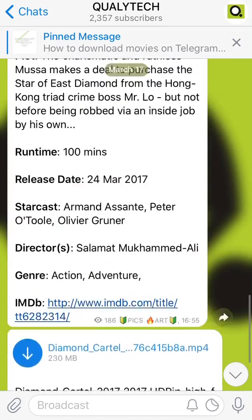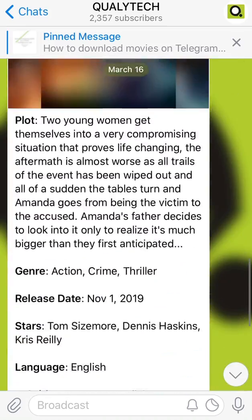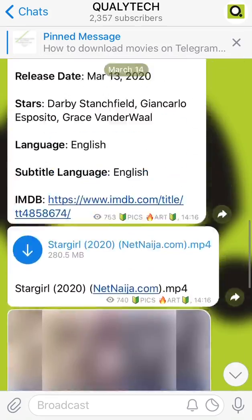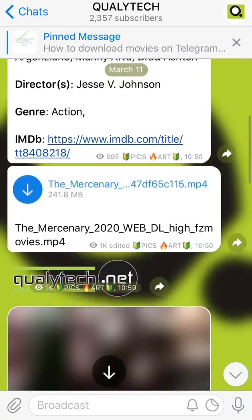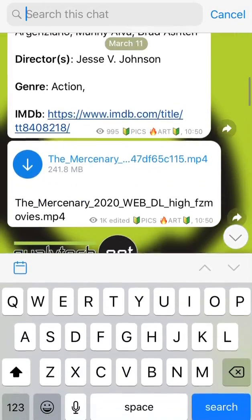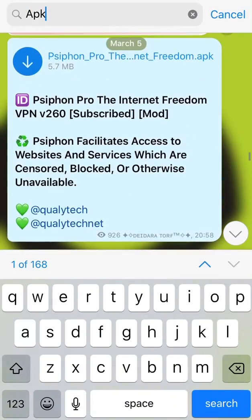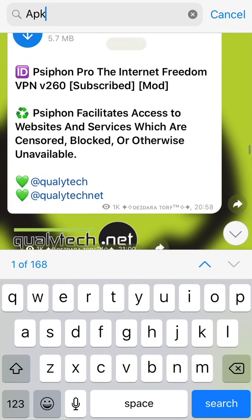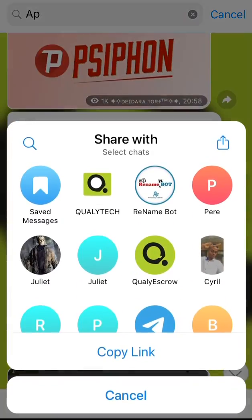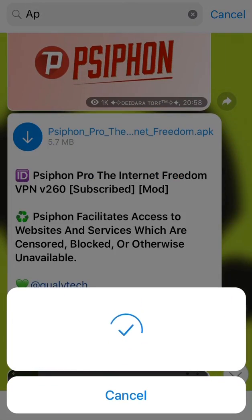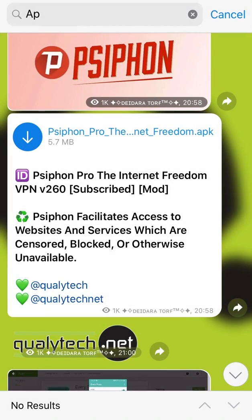Let's try a file — preferably an APK file. Once you have the file from the channel, simply forward it to the rename bot. That's step one.